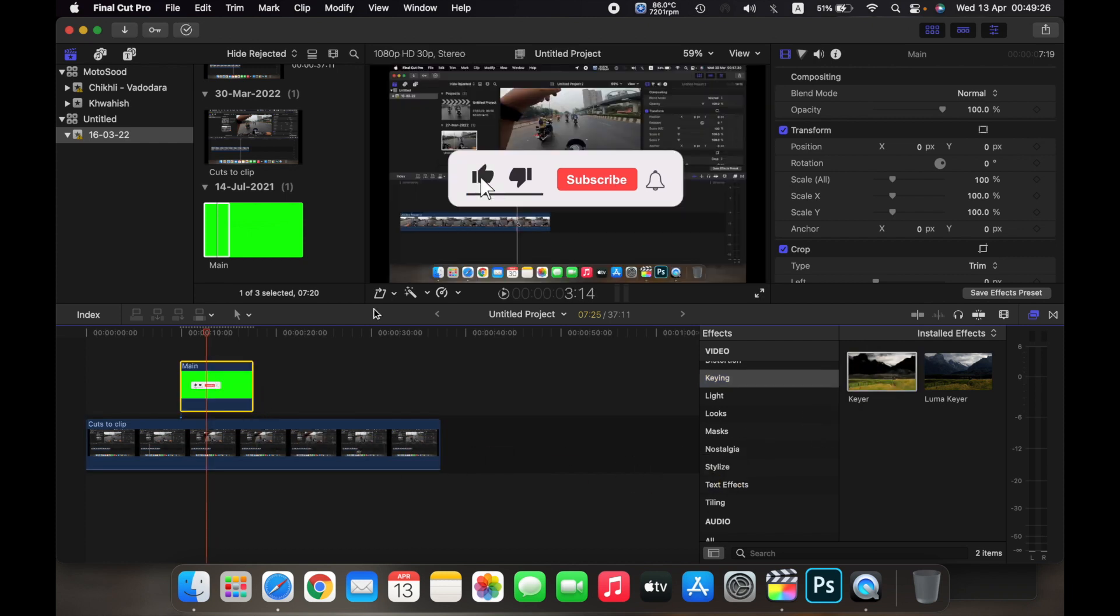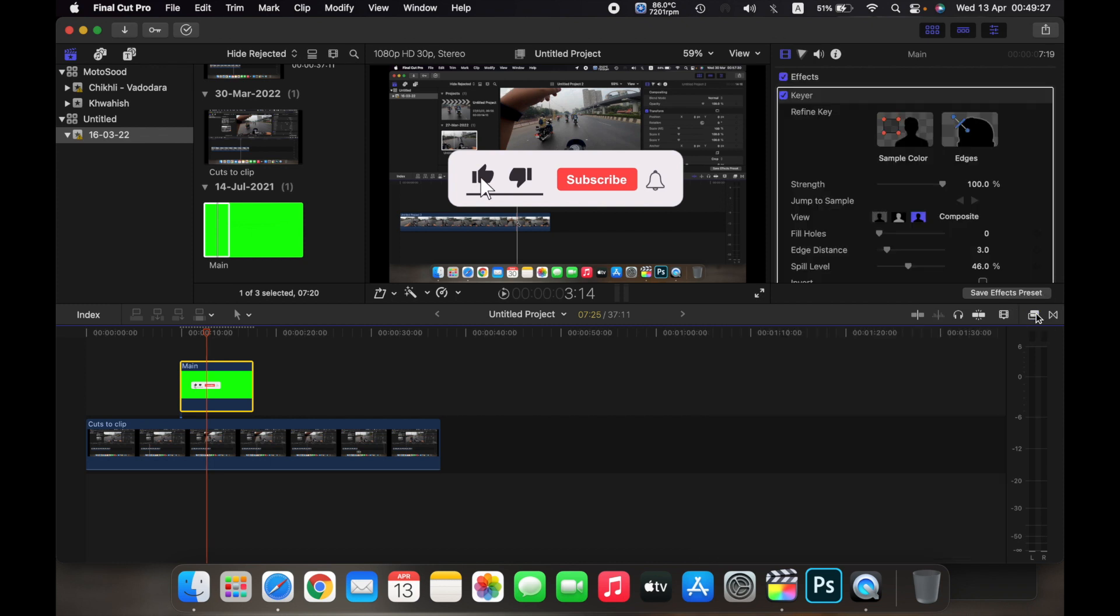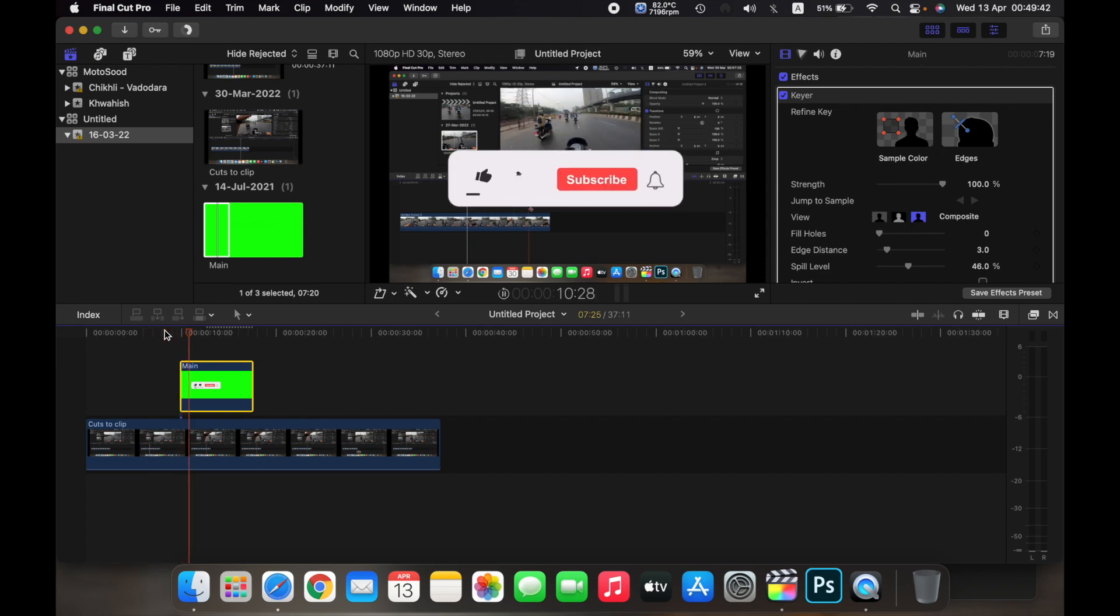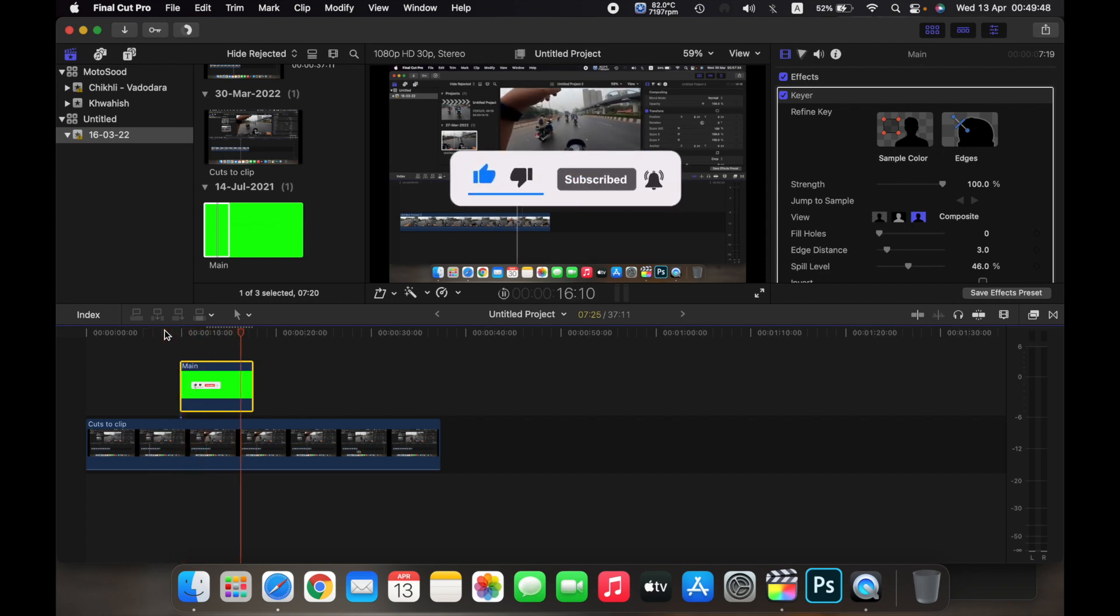So now, as you can see, the green screen has disappeared and just the subscribe button is remaining. So now if I play this video, you can see that only the subscribe template appears.